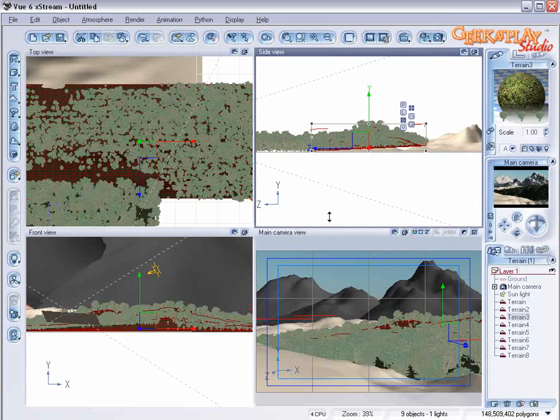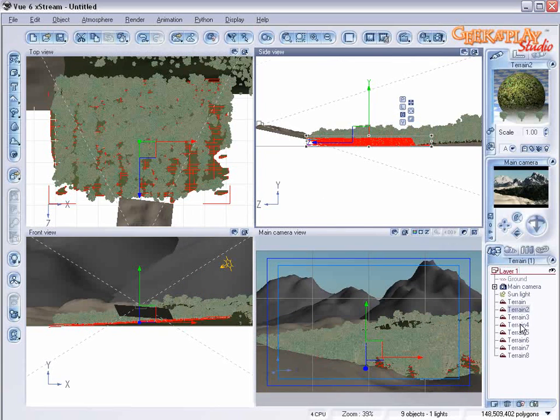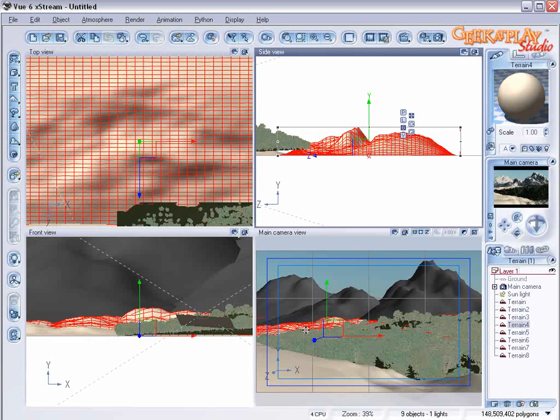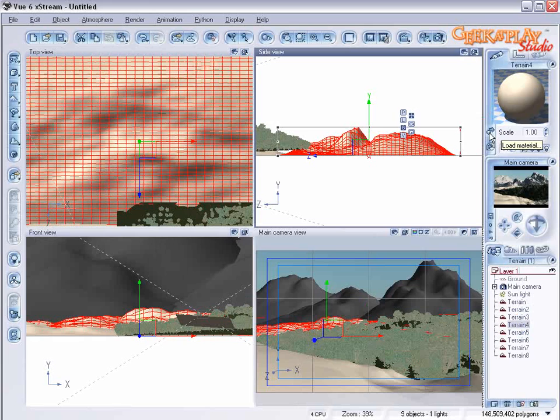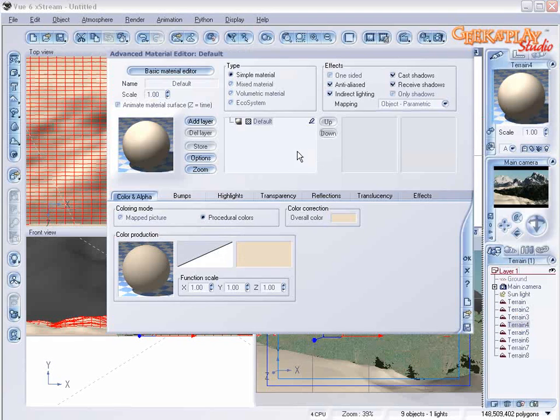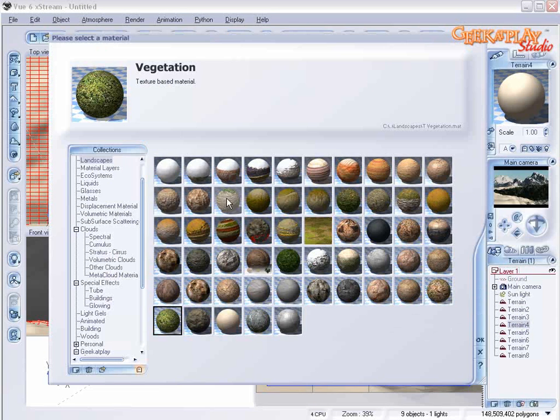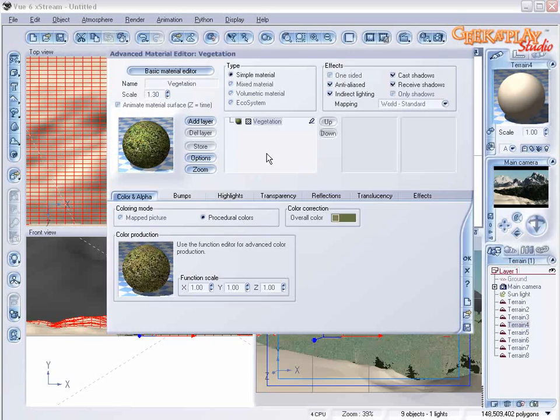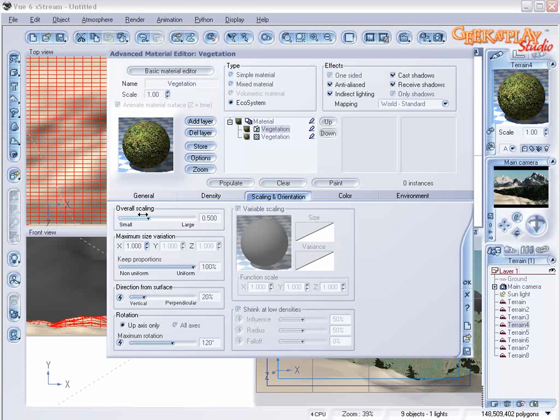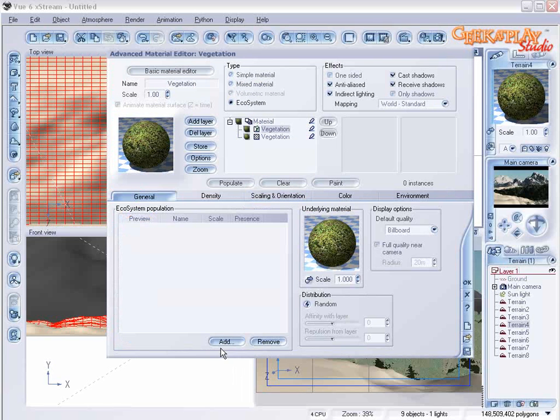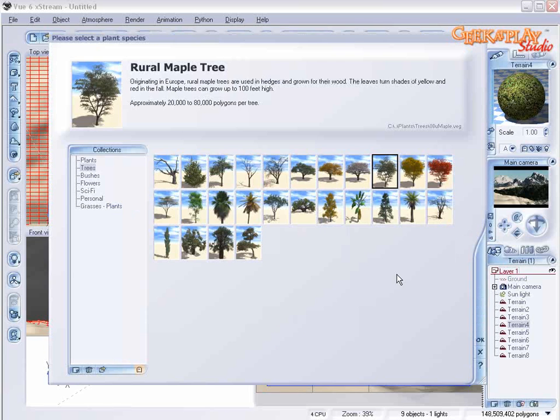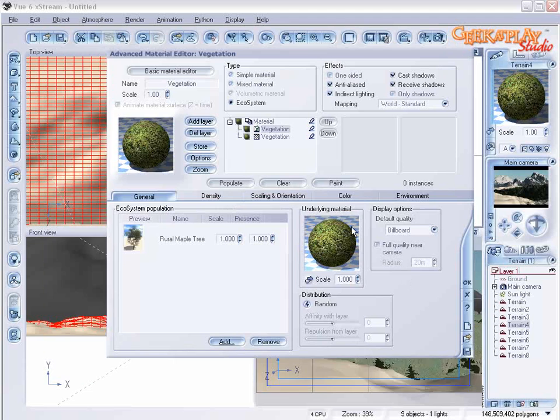Let's choose our other hill. This one we're going to add a material. We'll use the same material and change it to an ecosystem. You'll notice a pattern here. We're going to add a plant, use the same tree.